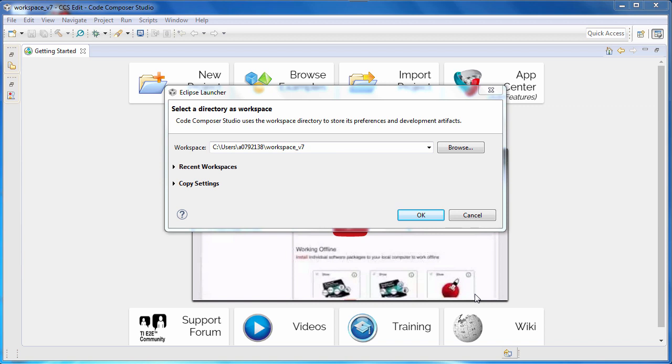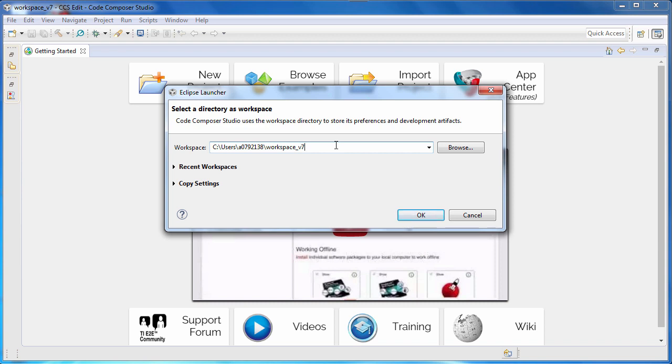When you run Code Composer Studio, it will prompt you for a workspace. A workspace is a folder on your computer that is the default location for all of your projects and preferences.